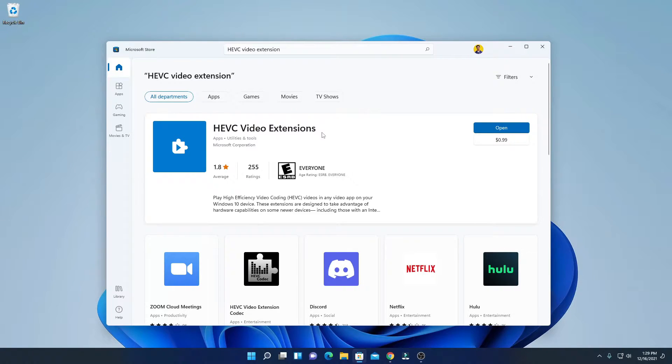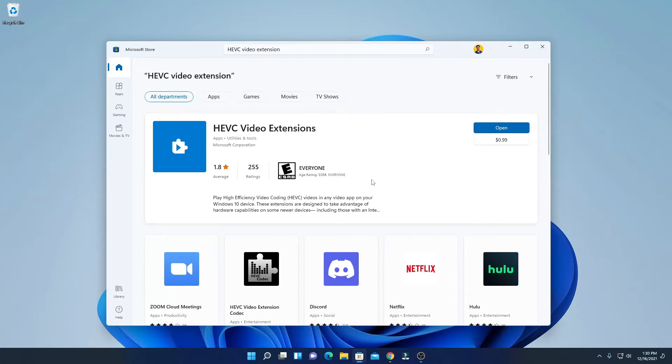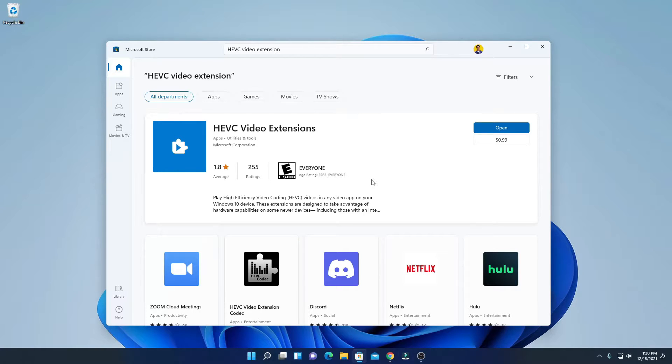how you can download this HEVC video extension for free. HEVC stands for High Efficiency Video Coding. With the help of this extension you can play 4K videos and Ultra HD videos on your Windows 11 PC. Now to download